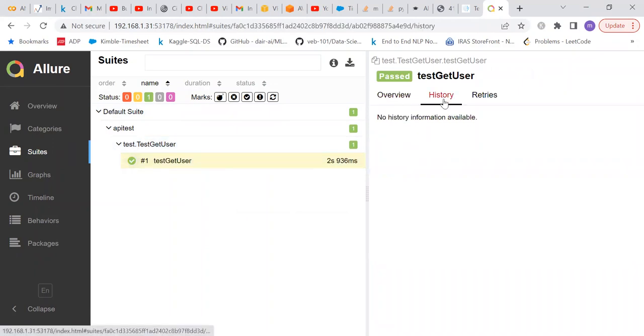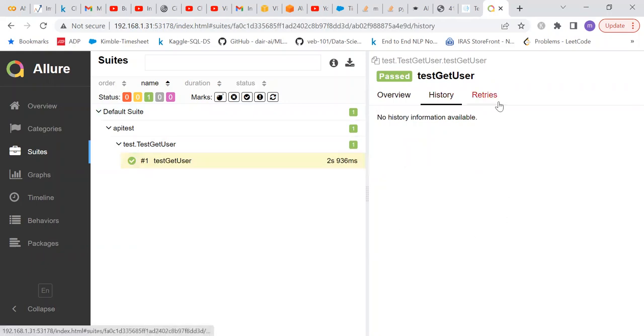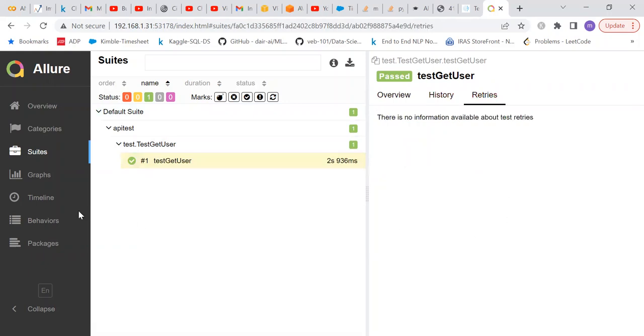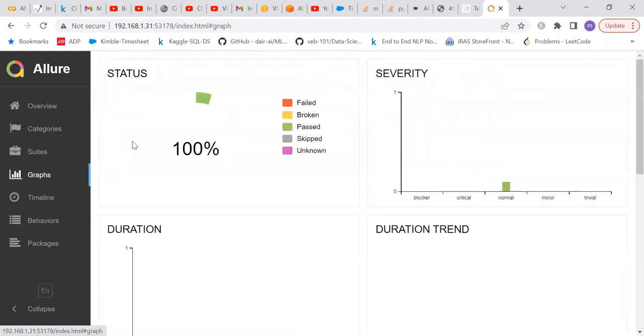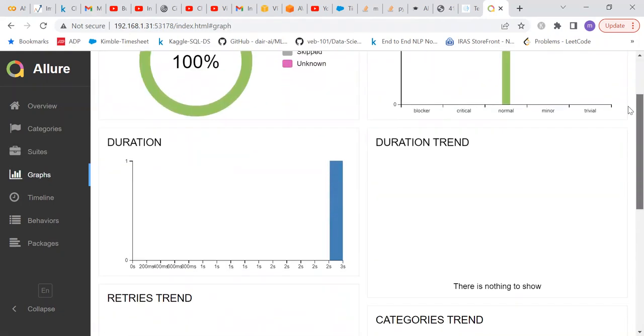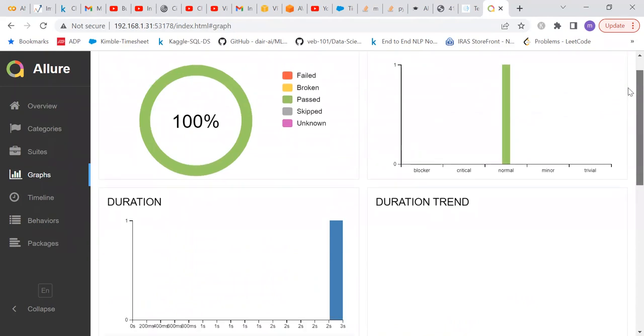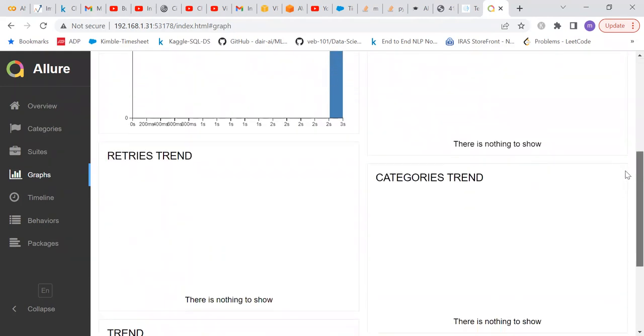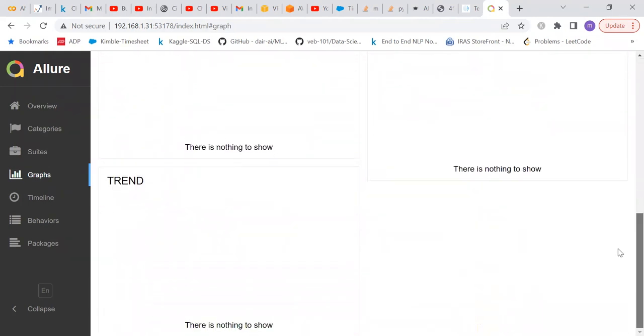Here it will give the history when we run it multiple times. It will show how many times it passed, failed, and retries. The graph will give different types of graphs: duration, severity, and all that stuff. It is a very beautiful report which is generated with the help of Allure. We can explore more on it.